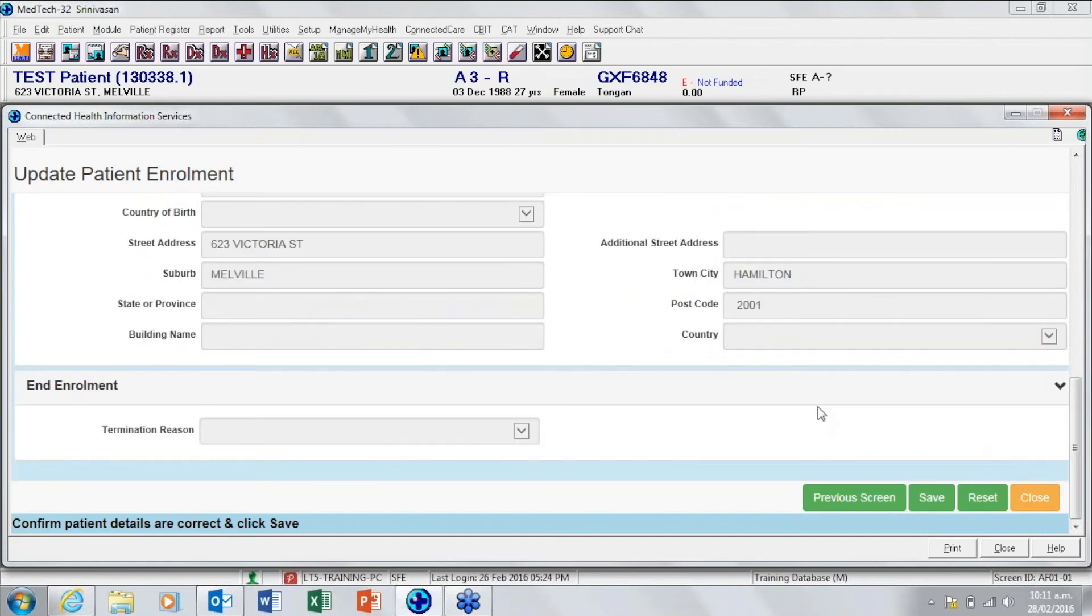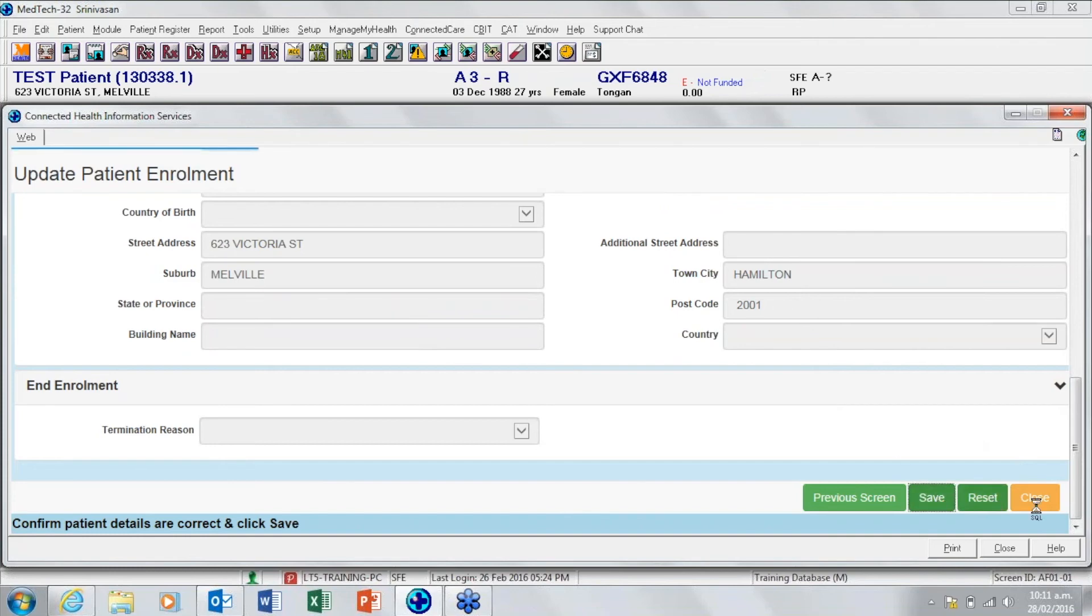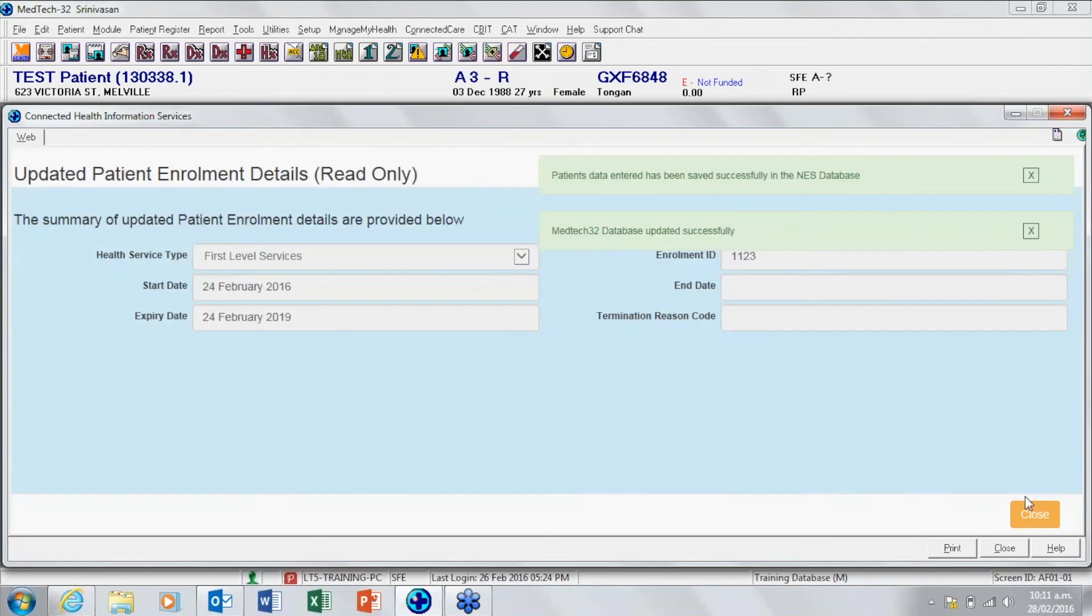Once you have confirmed that the patient's details are correct you then click save. This confirms that this has been saved back into the NES database. And close.